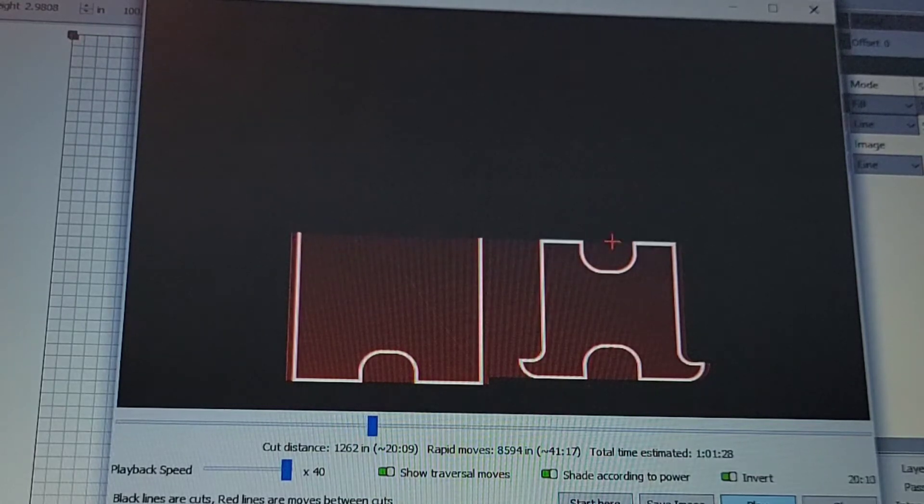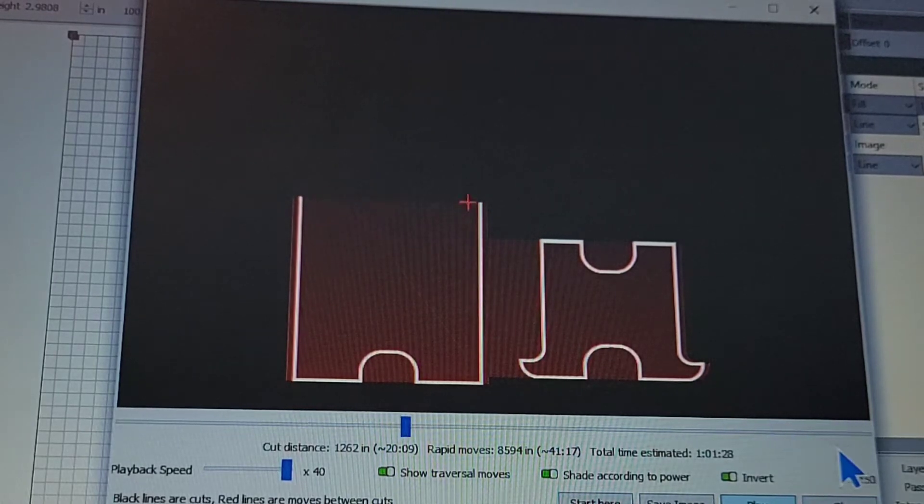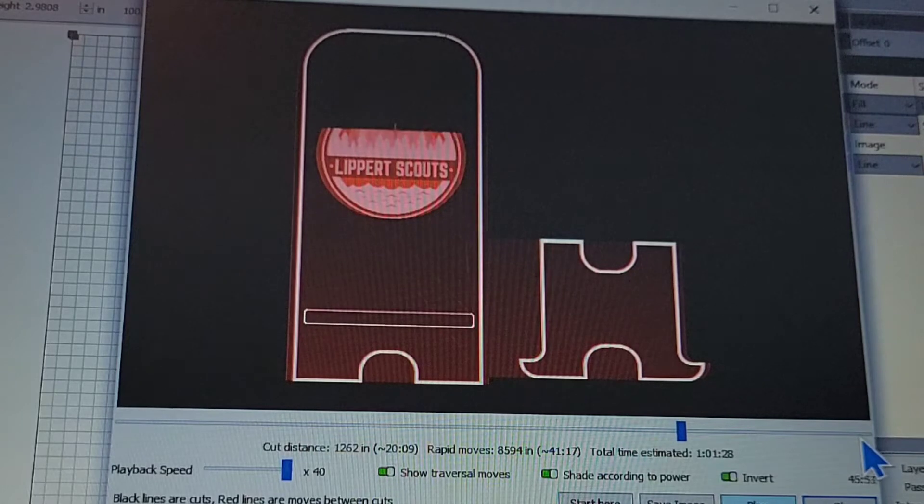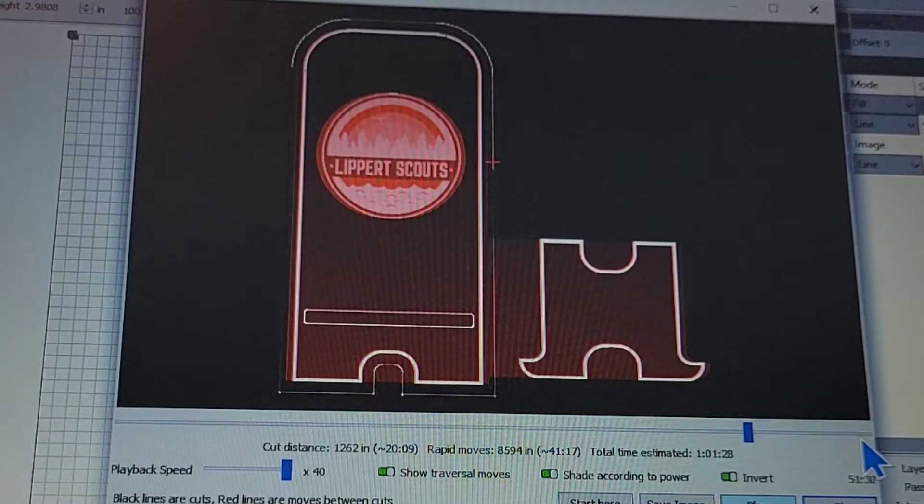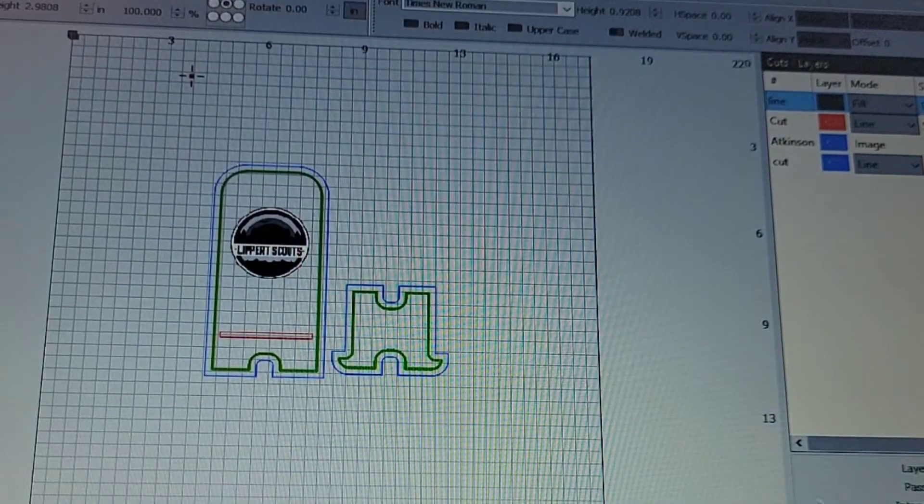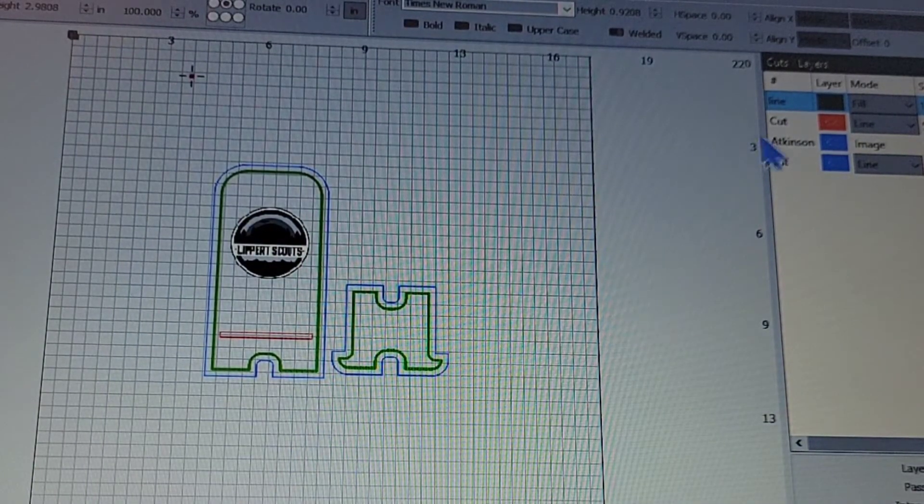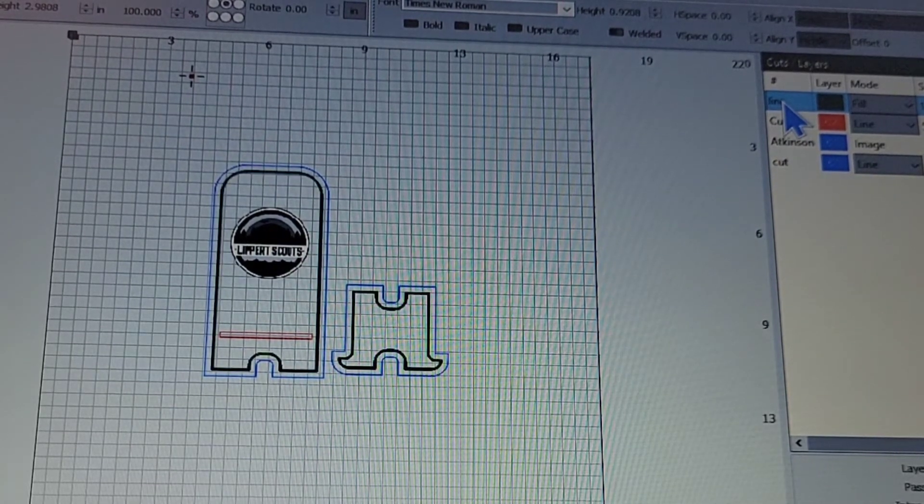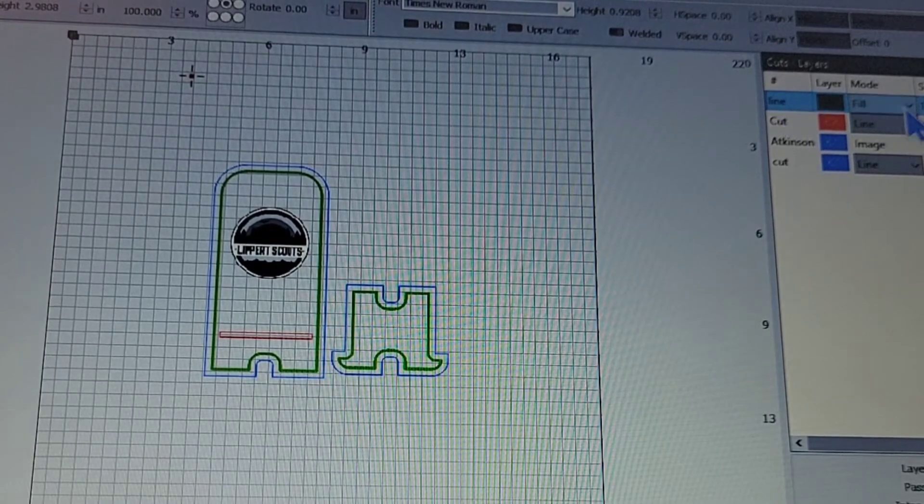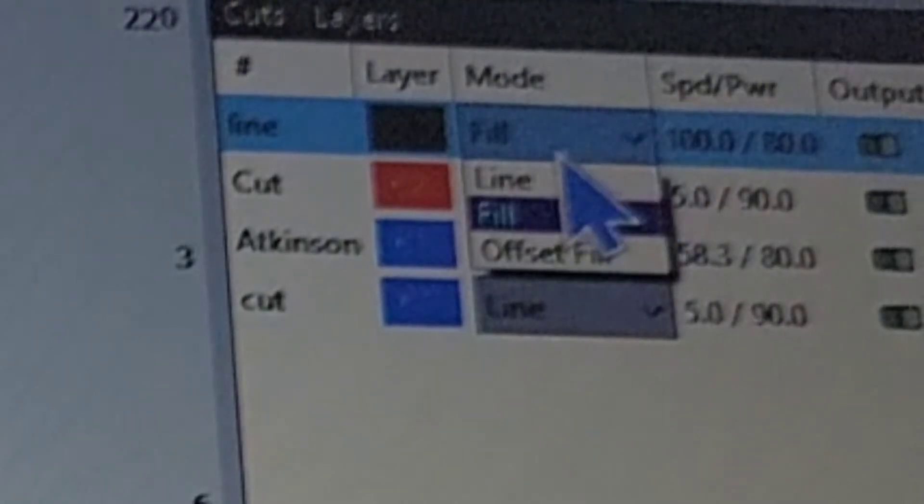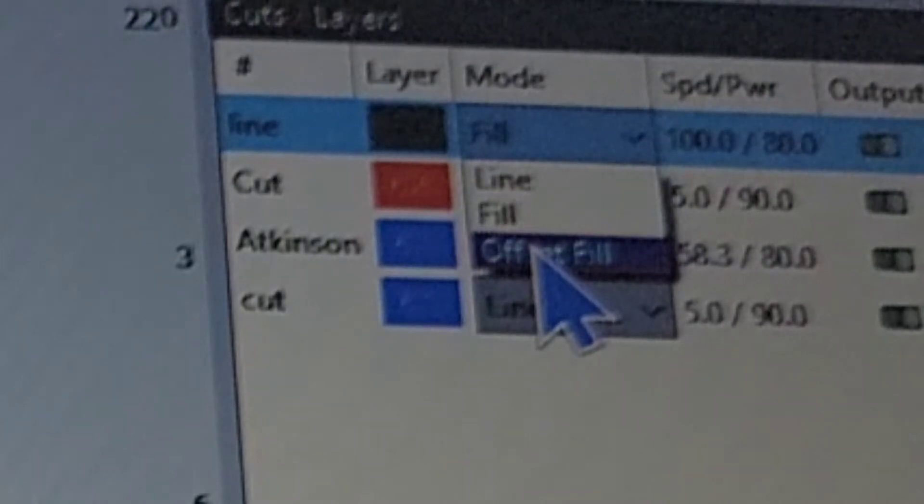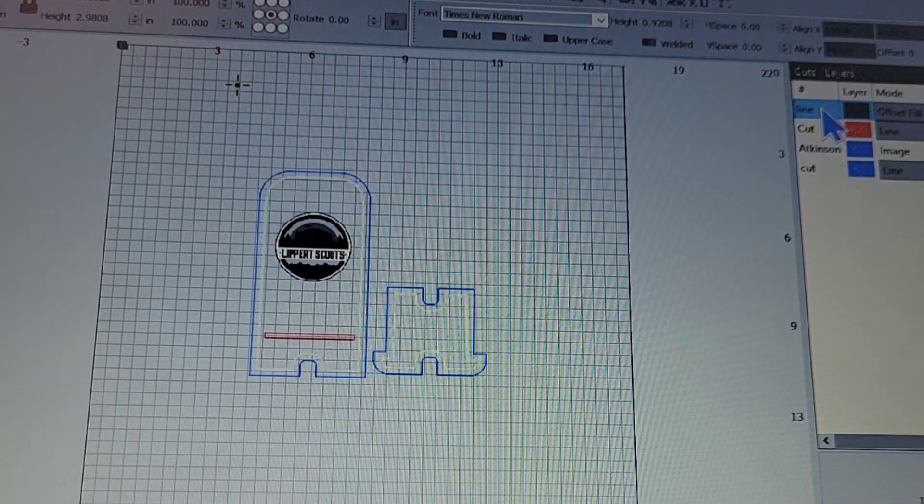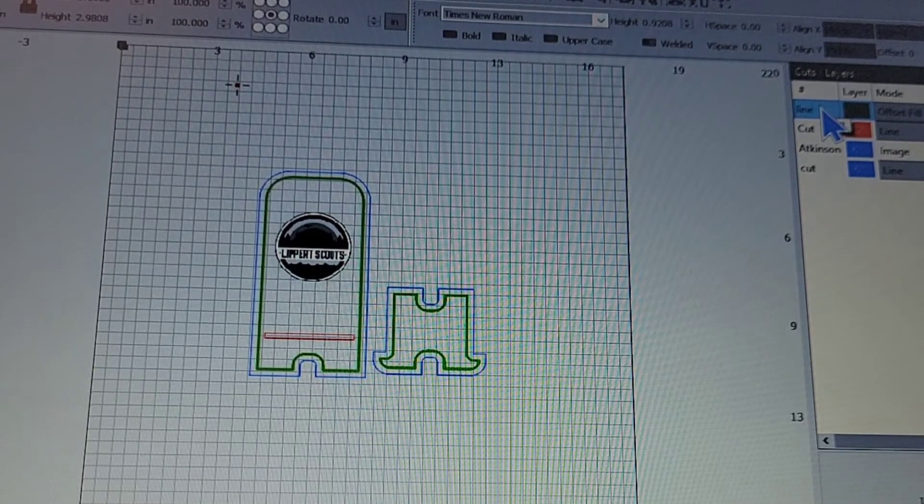So it's going to move all the way across doing all that. So that line fill, this one here, is what's taking so long. That and the image. There's not much I can do about the image. But if I go to offset fill instead of fill, I haven't changed anything on the design. I just changed from fill to offset fill.